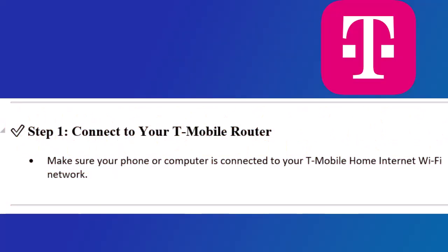Step 1: Connect to your T-Mobile router. Make sure your phone or computer is connected to your T-Mobile Home Internet Wi-Fi network.